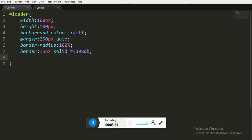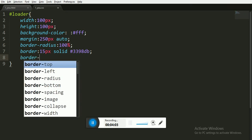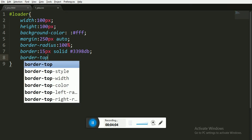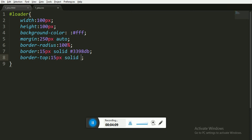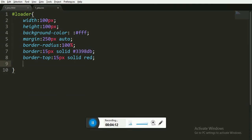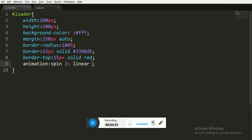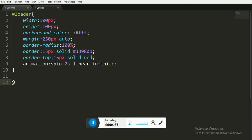Now for the animation to take place, we have to set the border top to 15 pixels solid and color red. For animation we have to first write the animation name, we are saying it is 'spin'. It will last for two seconds and the animation timing function is linear and it will run for infinite time, it will not stop.